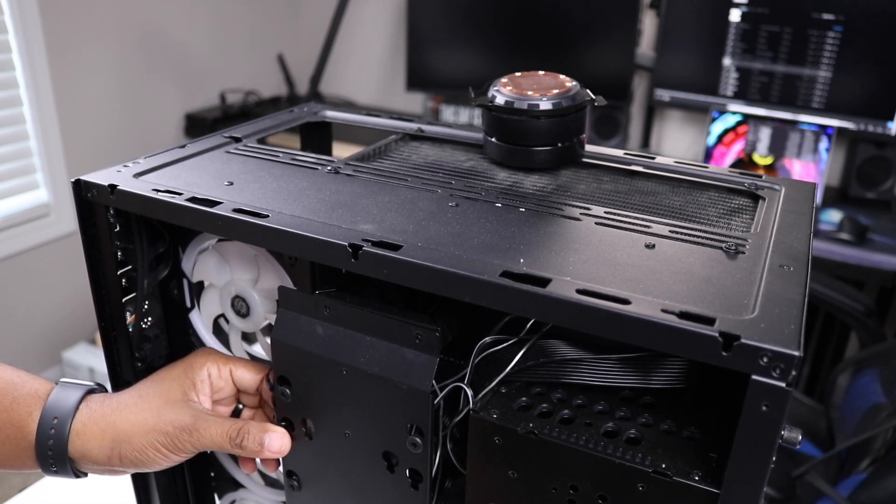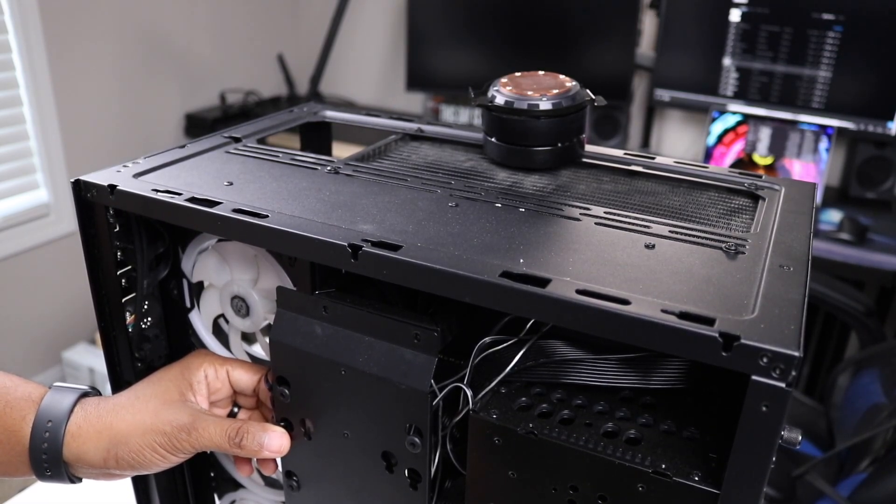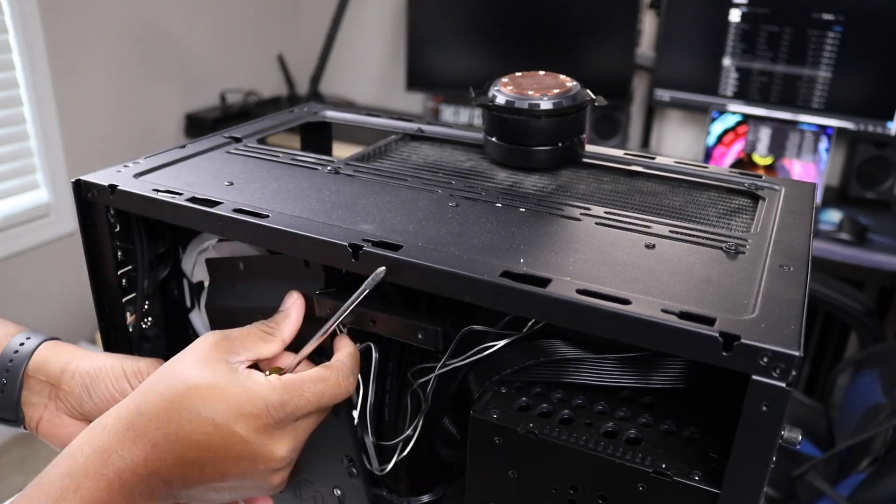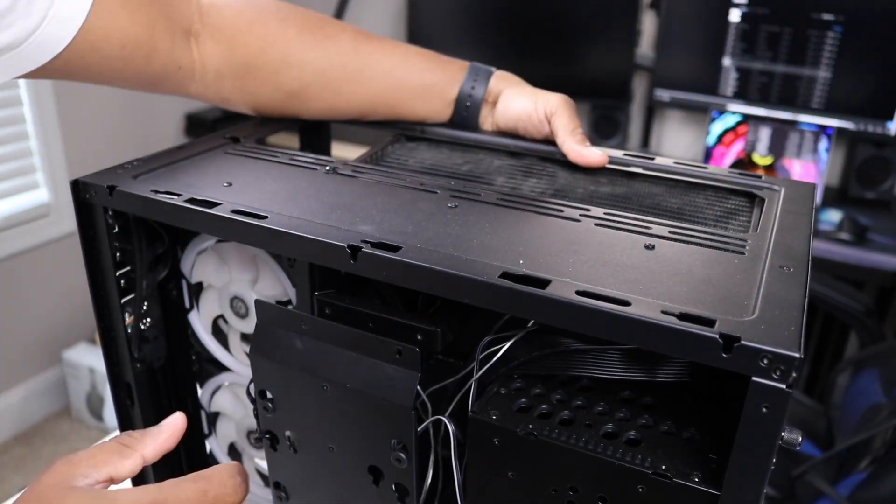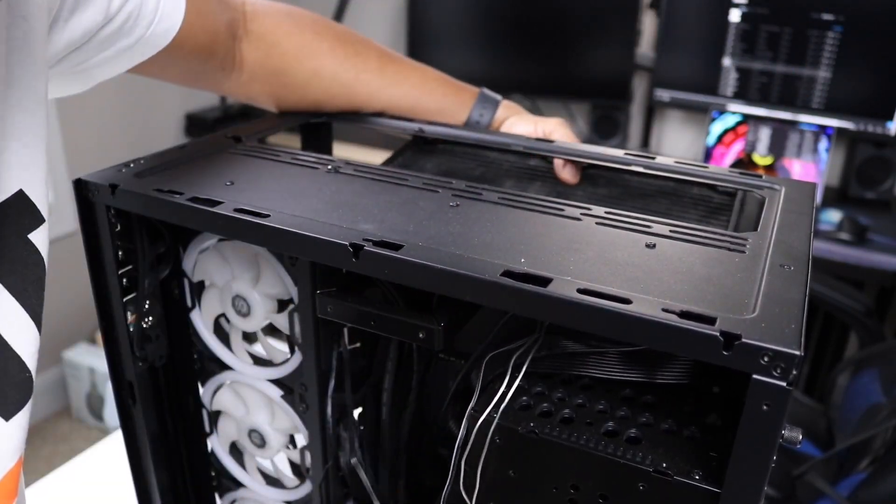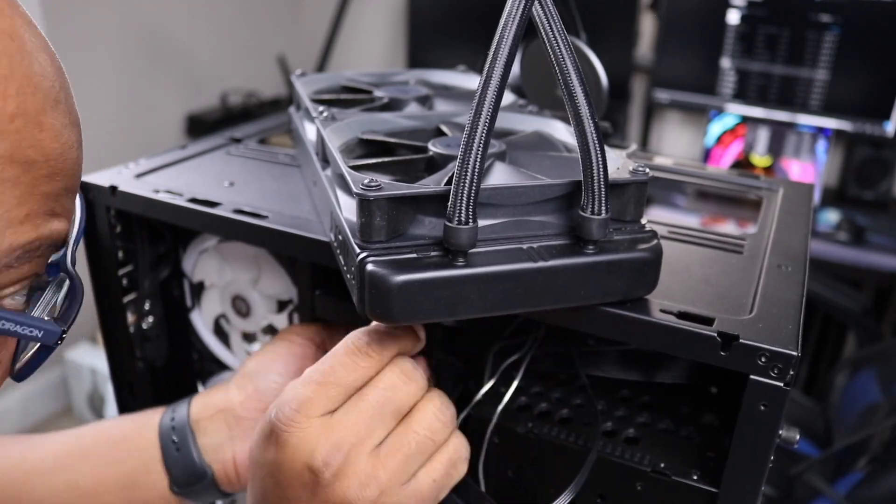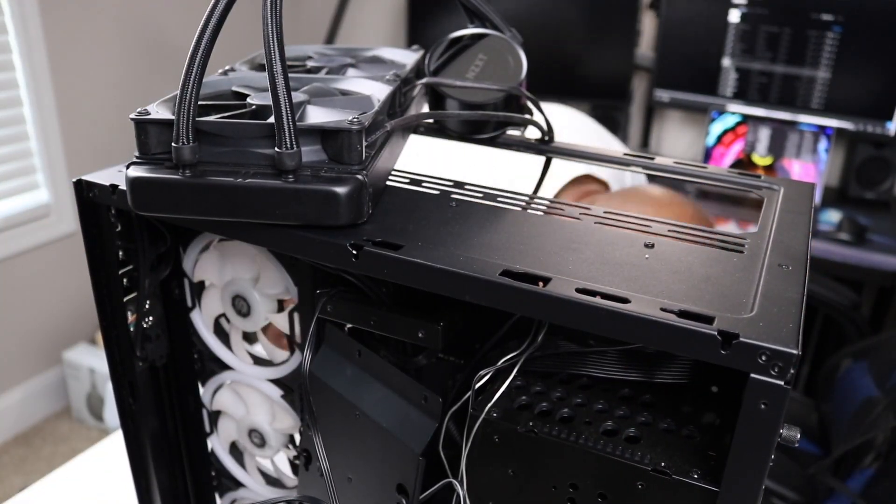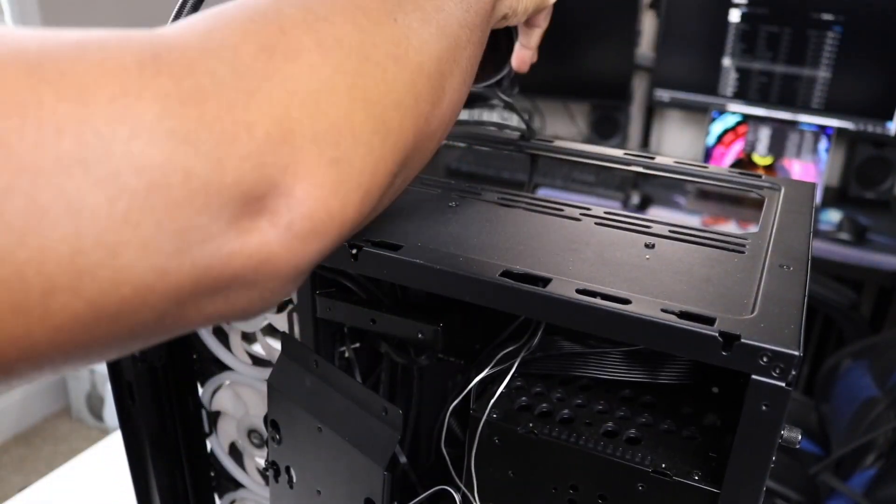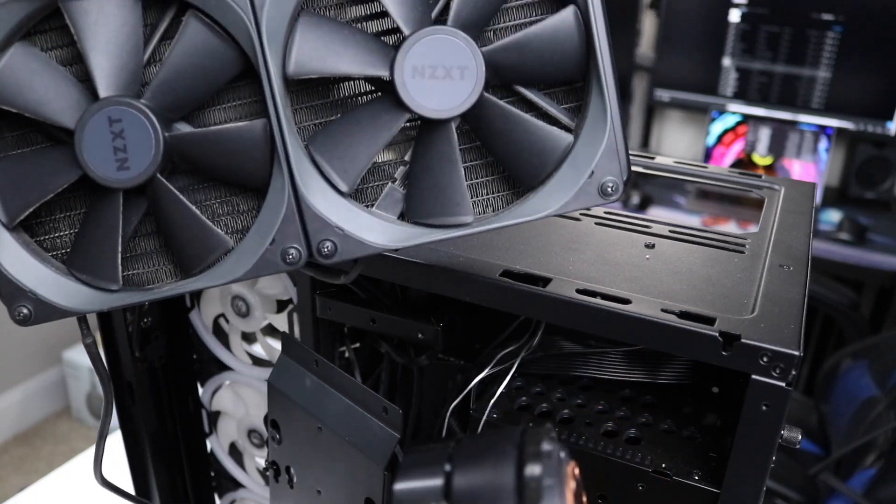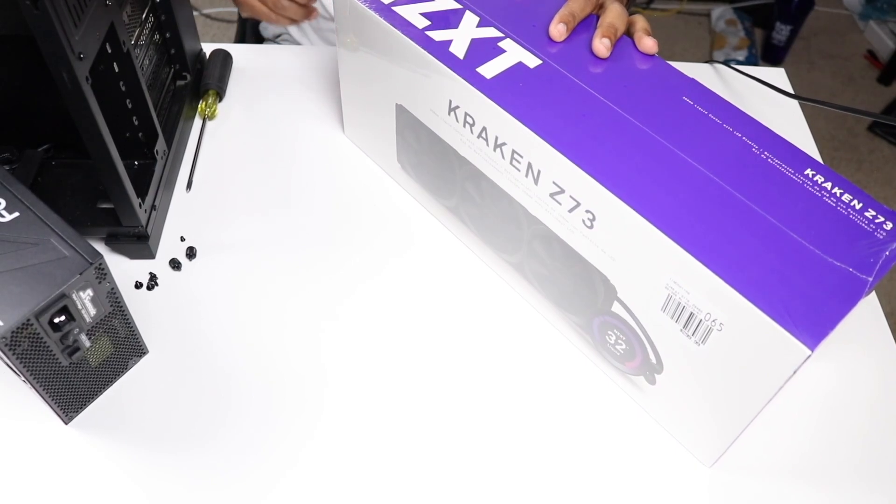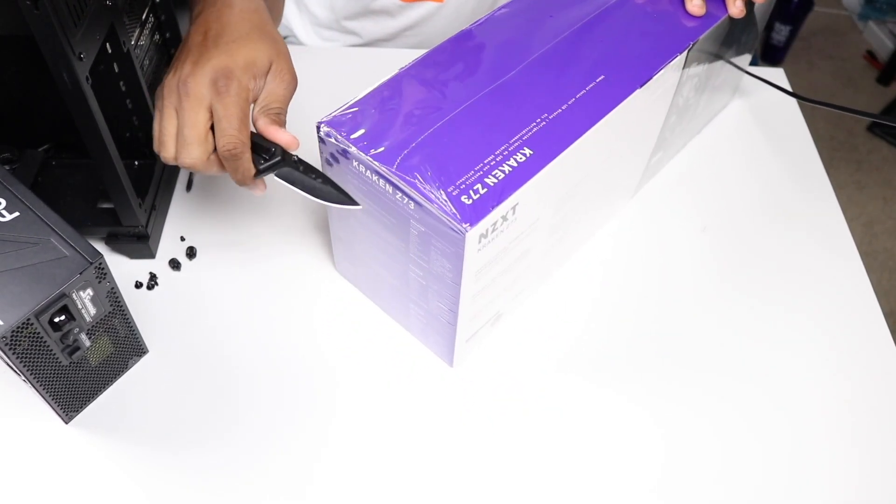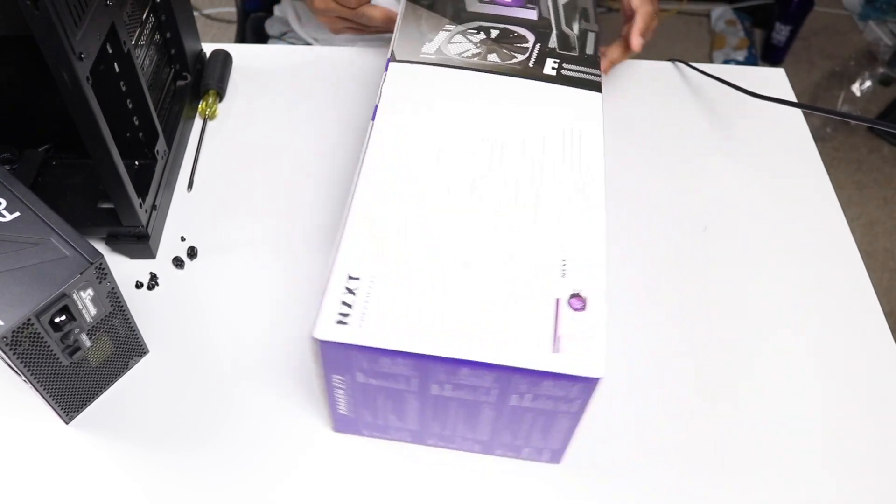We're going to take out this back panel. I'm about to take the radiator out. So I got the cooler and the pump out. Let's open up this bad boy.